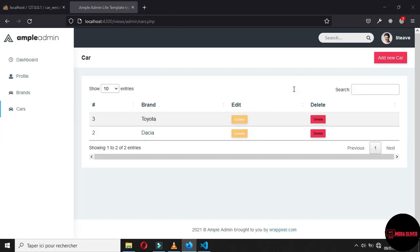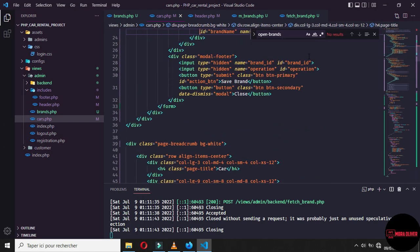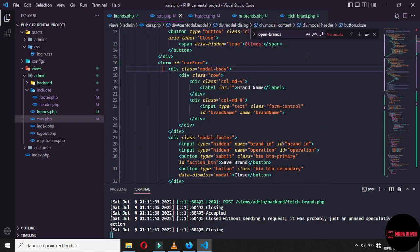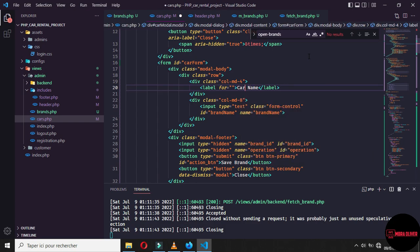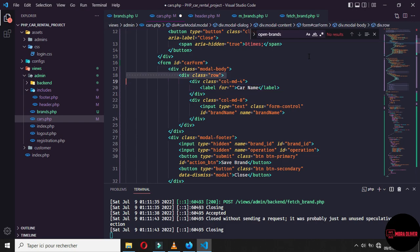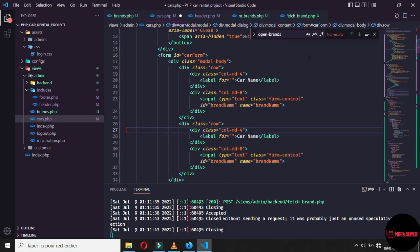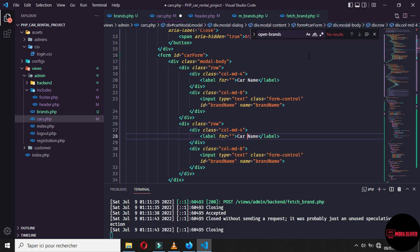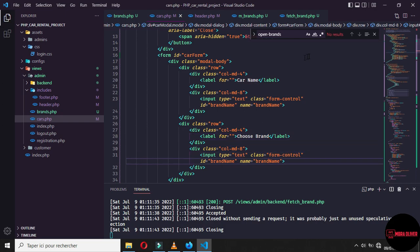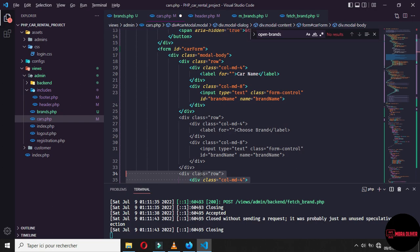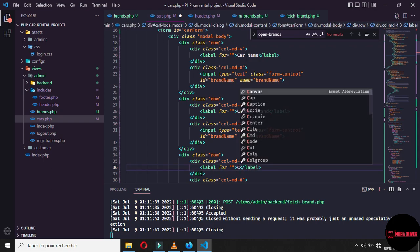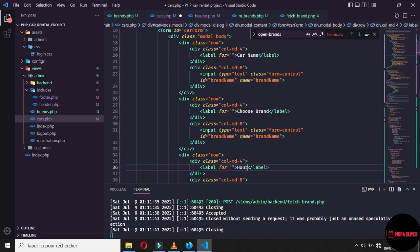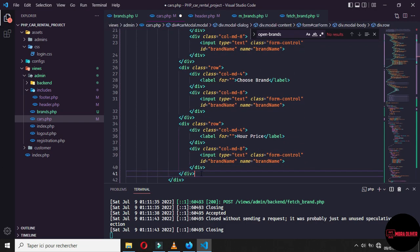But now let's work on the form because the form is something different. And here is not brand name, let's say that it's car name. And here is a row instead of a row. Let's say that here is choose brand because you want to choose a brand here. And next thing, you want to define some price for the location, let's say here is hour price.